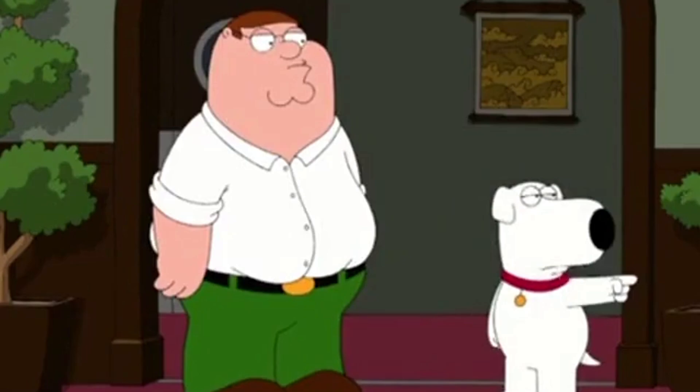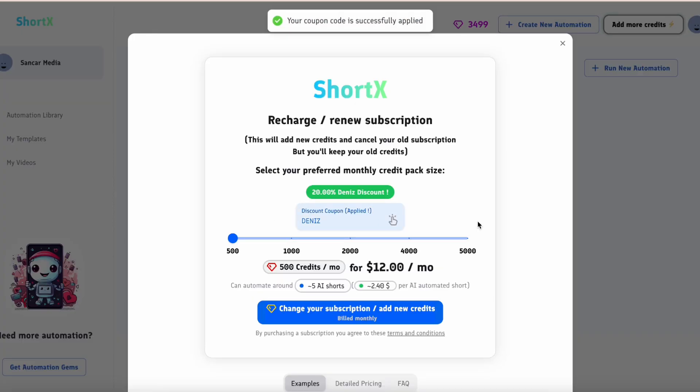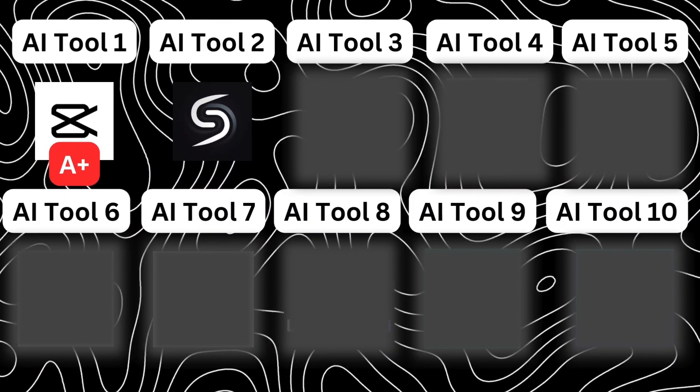Each short requires credits to produce, but I've spoken to the owner of ShortX and he's been kind enough to provide a 20% discount for viewers of this channel. Use code Deniz at checkout to claim this. Now, I don't mind spending a little bit of money to save a lot of time, but I appreciate not everyone is in this position. Therefore, only because it costs money, I will have to drop ShortX down to an A-, but otherwise it would definitely be an A+.